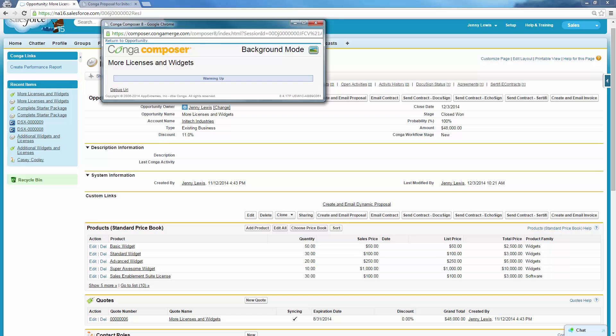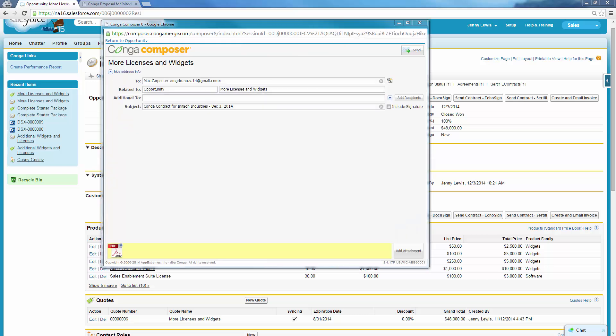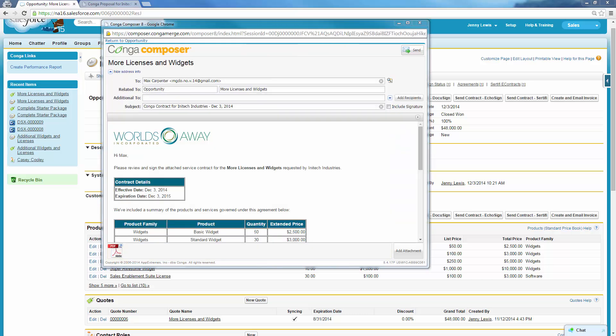Now that Jenny's contract discount is within the pre-approved limit, she is taken to an email preview screen. She sees that the merged contract document is attached as a PDF.